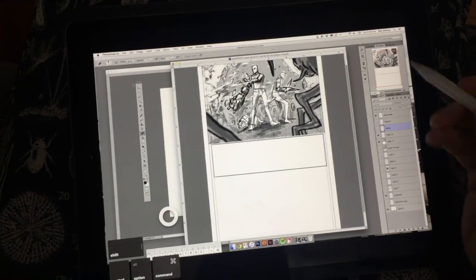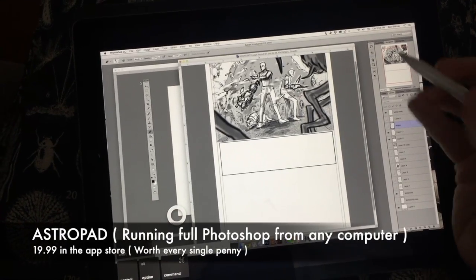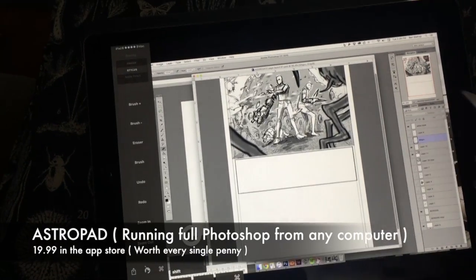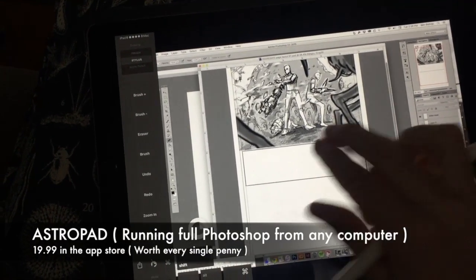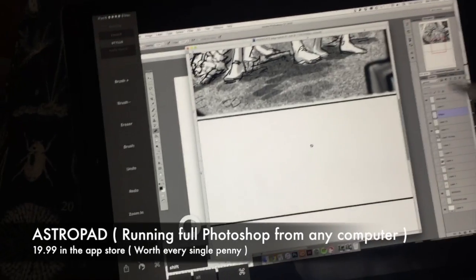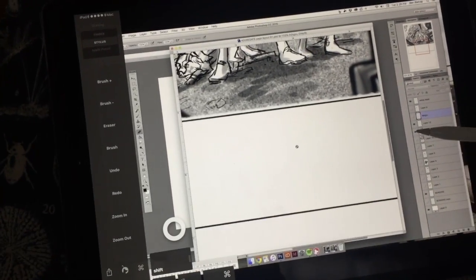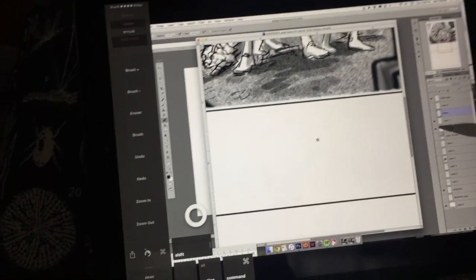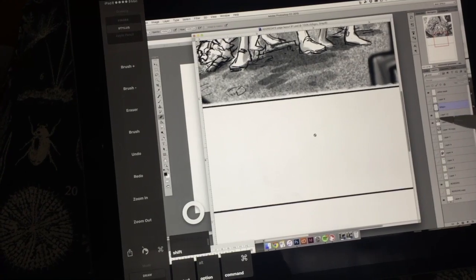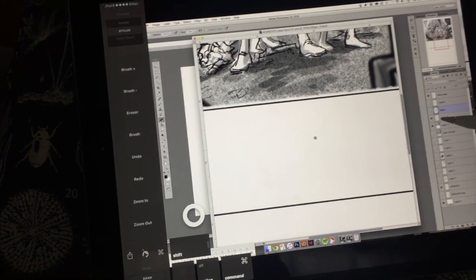Alright, so here I am working in full Photoshop with a program called AstroPad. This is actually my computer upstairs that I'm just wirelessly connected to.